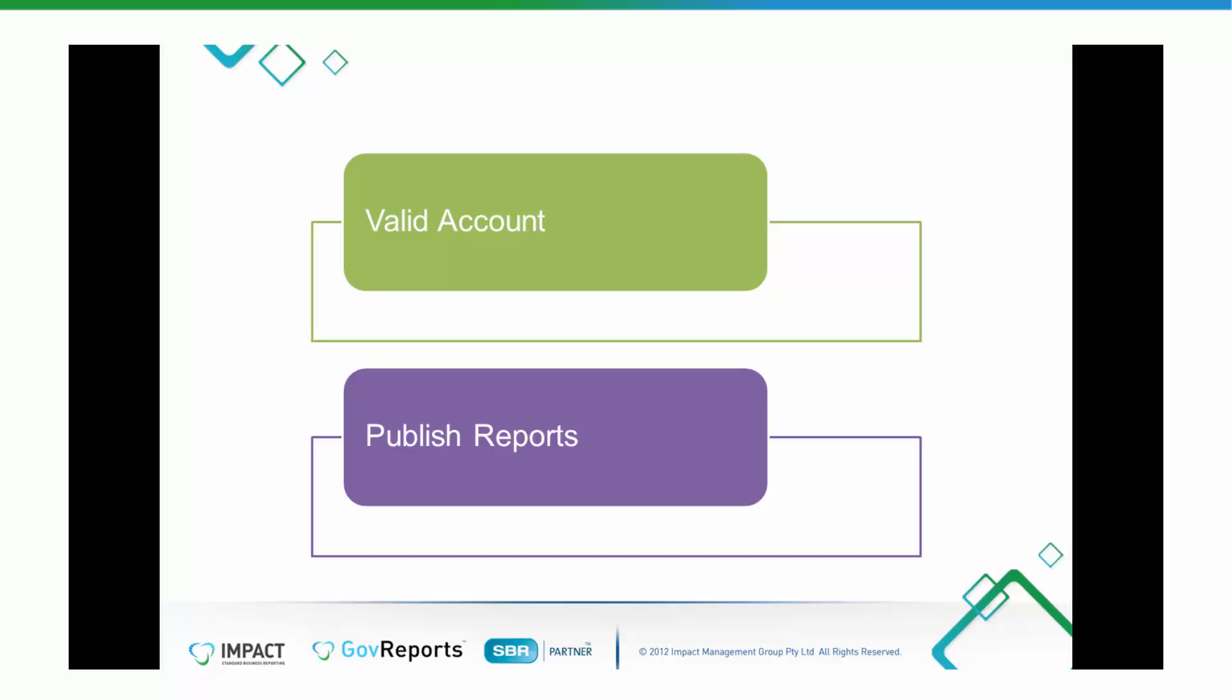Prepare and lodge business activity statement with Xero file. Before starting the lodgement process, you must have a valid subscription account with GovReports and Xero. BAS reports must be published in Xero ready for import and lodgement.